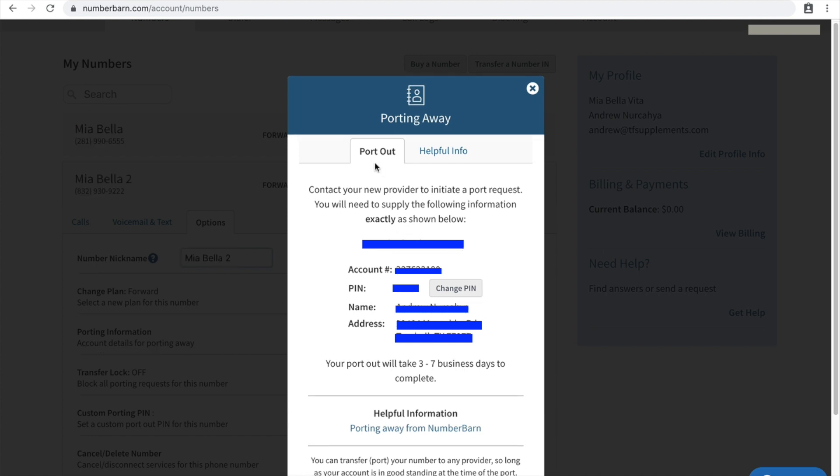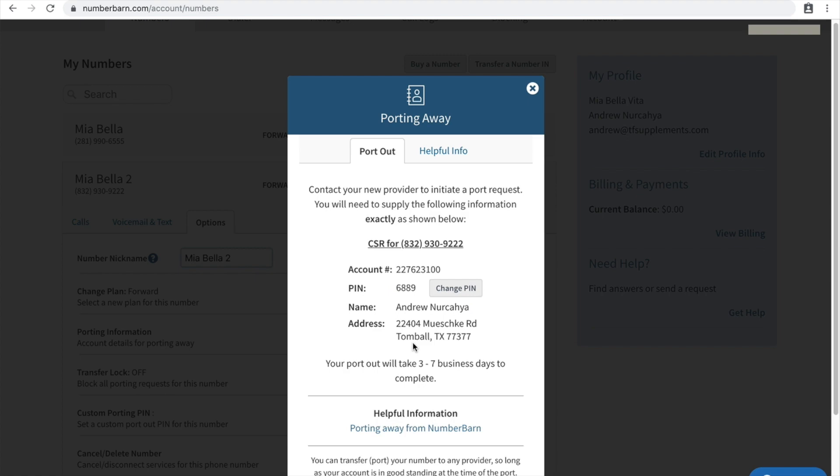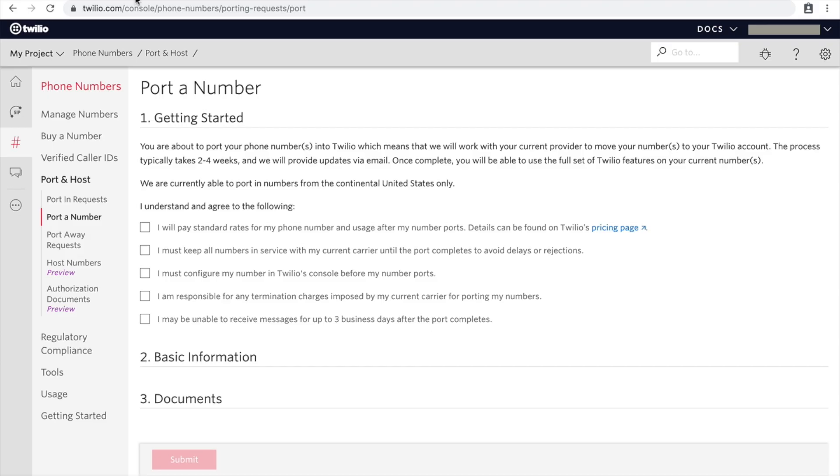Account details for porting away, which is exactly what we want to do. So we're porting away, porting out this particular phone number, and these are all the information that is shown here. One in particular that you're interested in is the PIN number. The PIN number is going to be required here in the Twilio form.